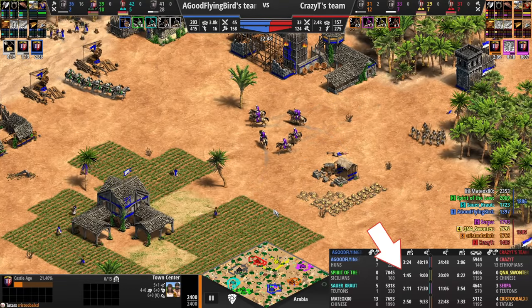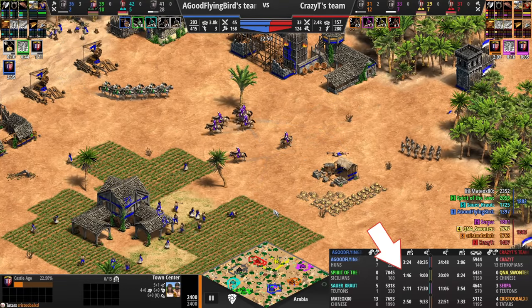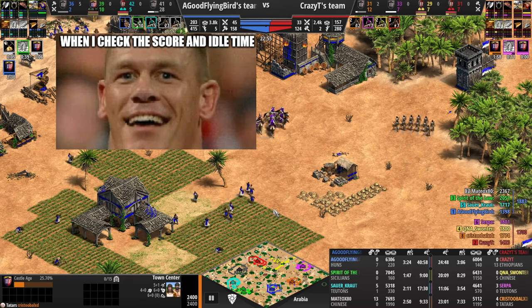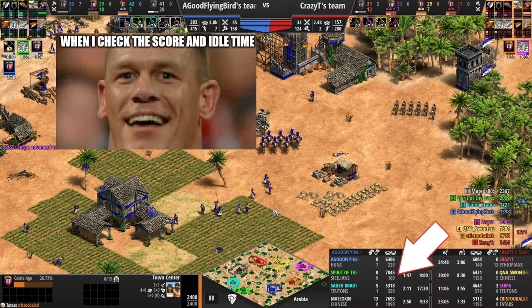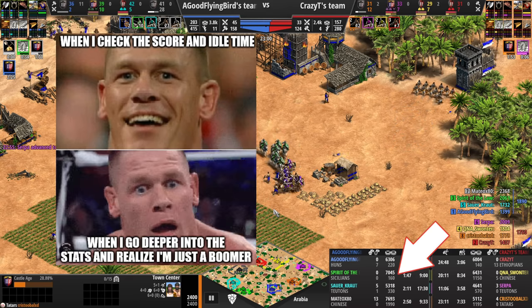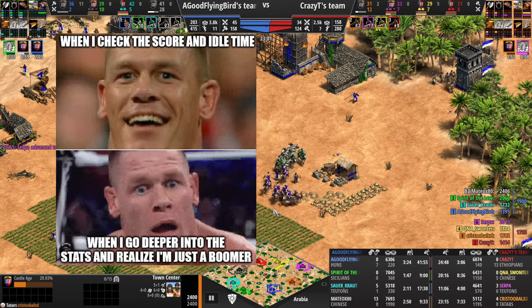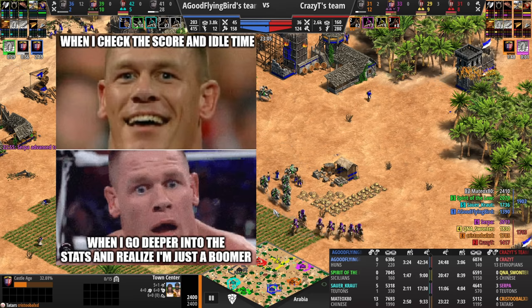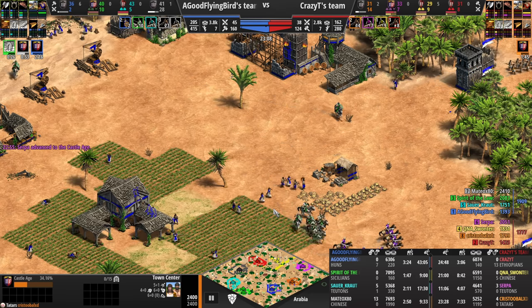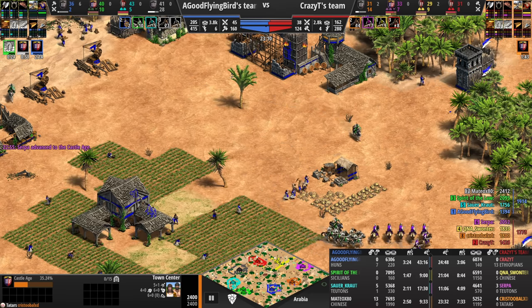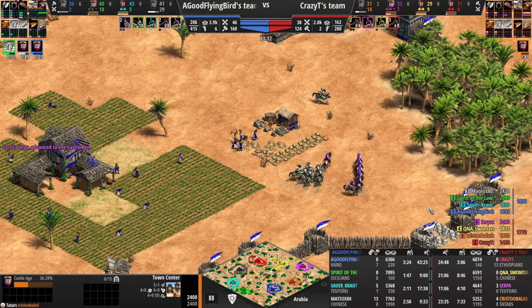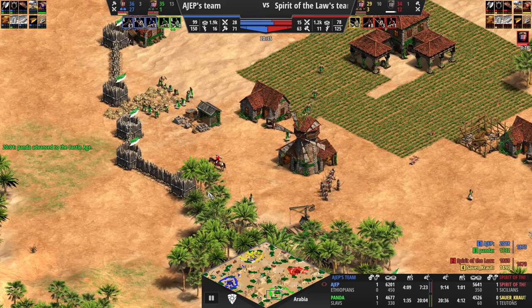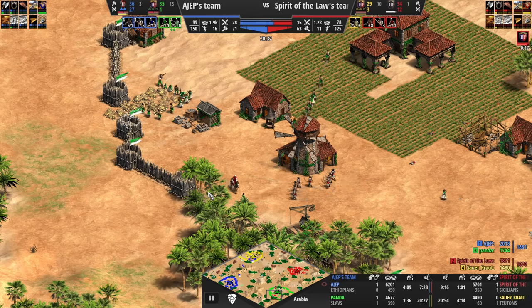In this example I have the second highest score in the game with the least town center and villager idle time, so I look like I'm doing great. But objectively I've also done the least damage on my team, so maybe I'm being a bit too greedy or out of position with my units. In this case, Capture Age is giving me a bit more information to think about and reflect on the game.